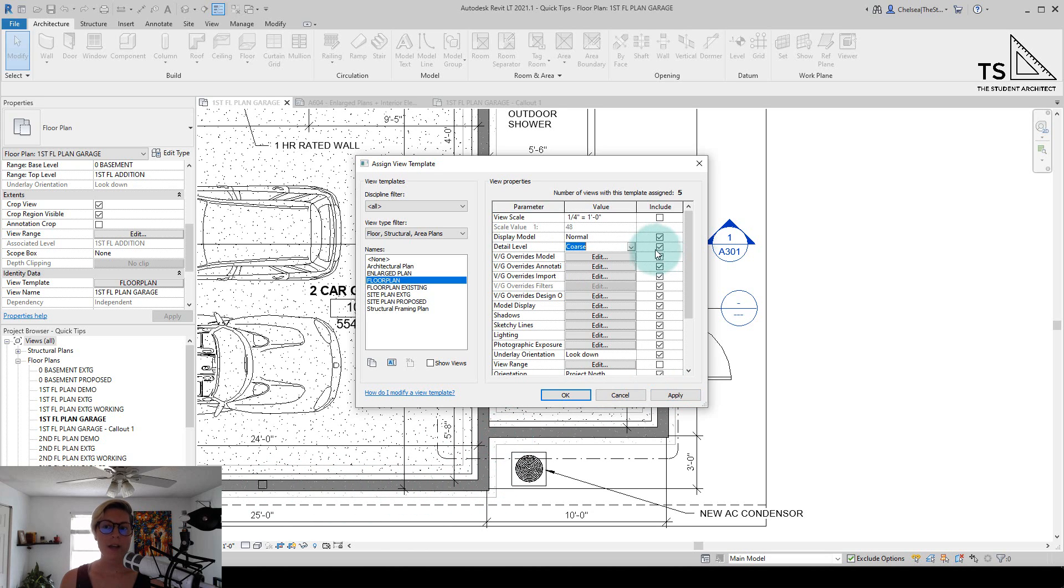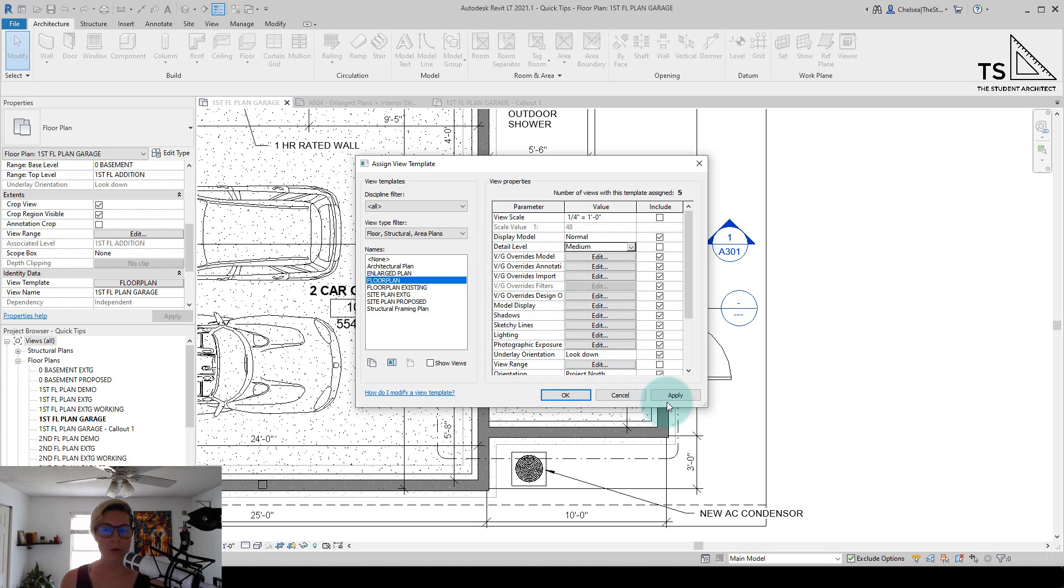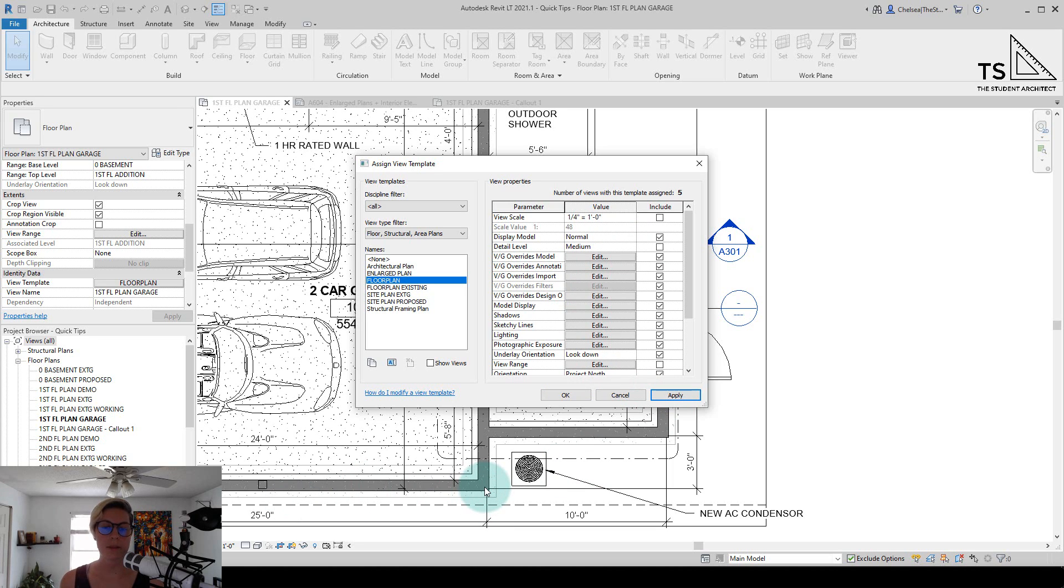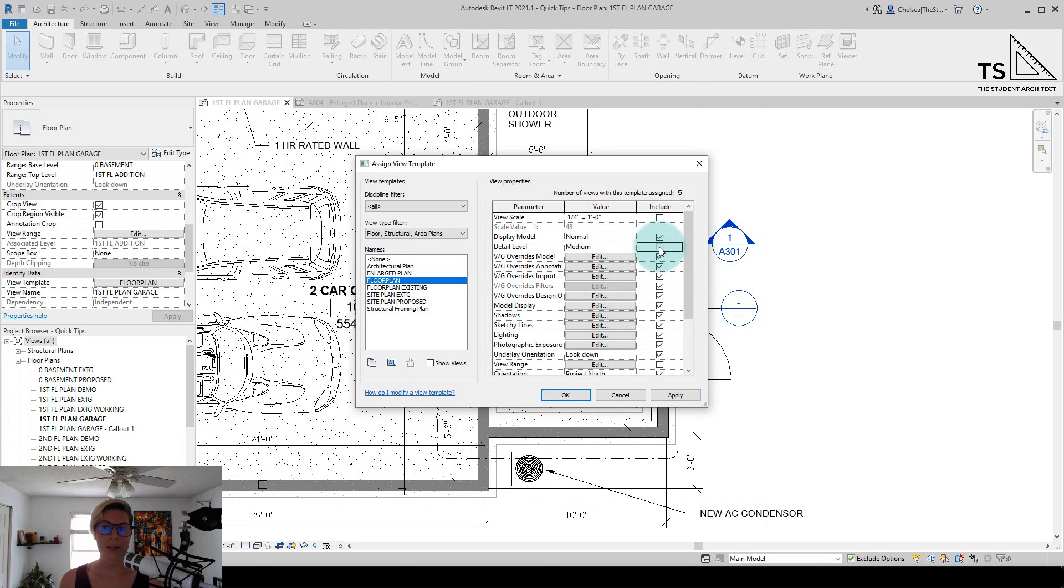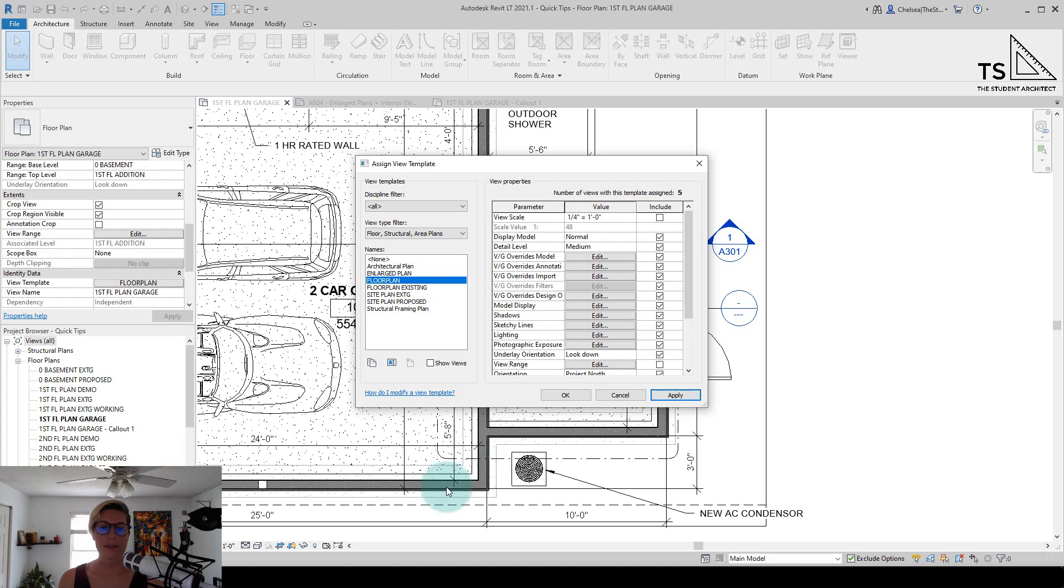Now, if I uncheck include from detail level and then change it to medium or fine and hit apply, you'll see that change does not populate to that drawing. That's because it's not included within this template. If I check it back on, set it to medium, and hit apply, you'll again see the layers of that wall come back.